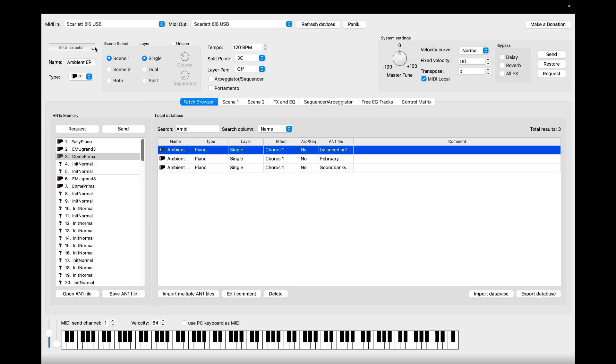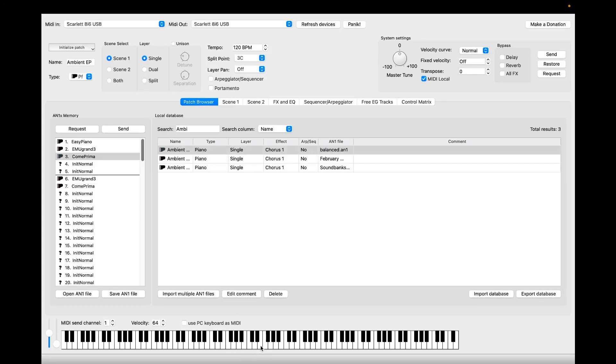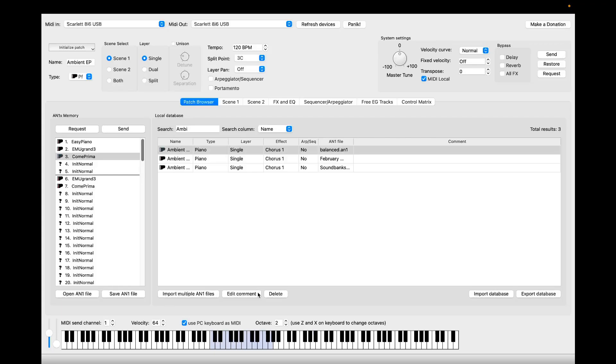Okay, let's use this patch. Double clicking it loads it to the synth itself. And by using the MIDI keyboard here I can either play it with the mouse or use the PC keyboard, my actual computer keyboard, to play the synthesizer.